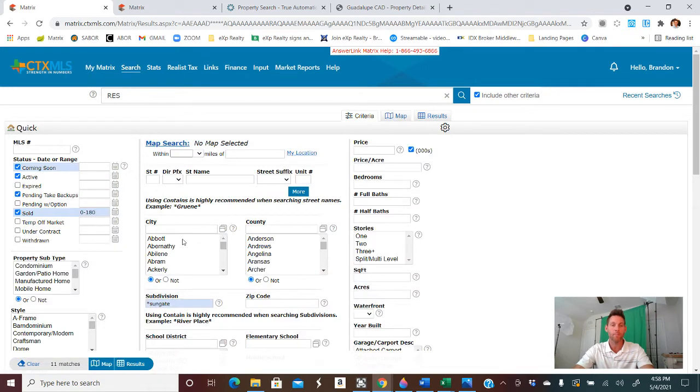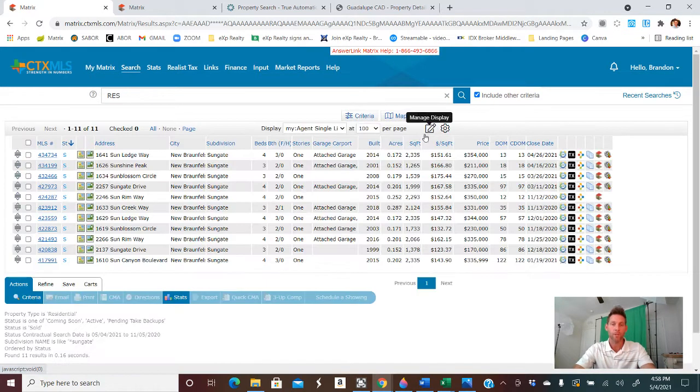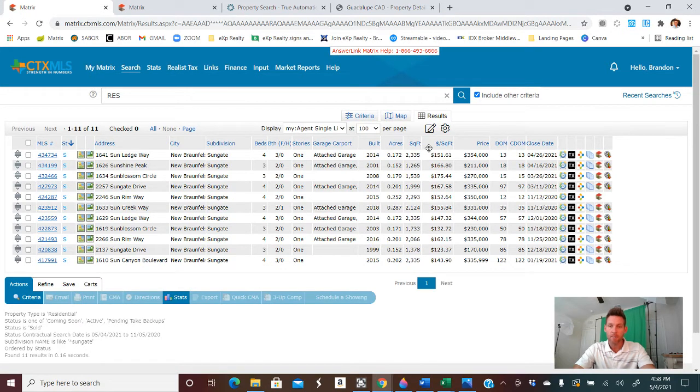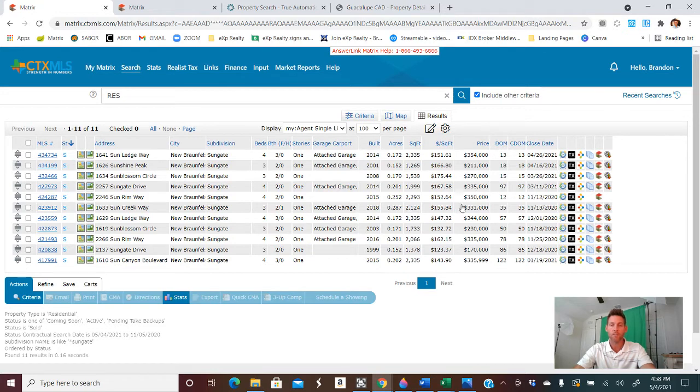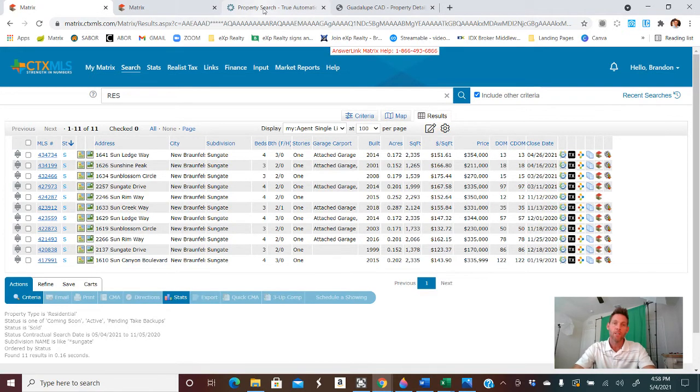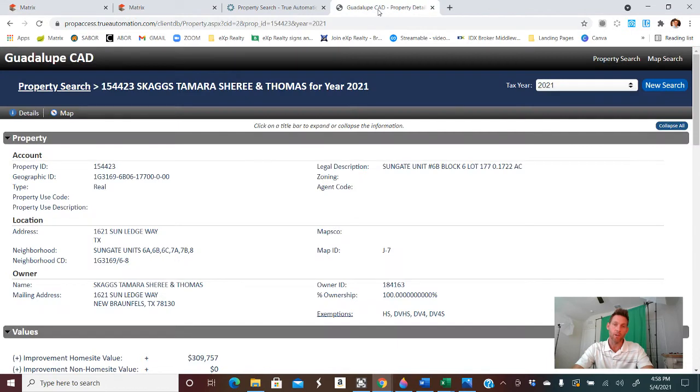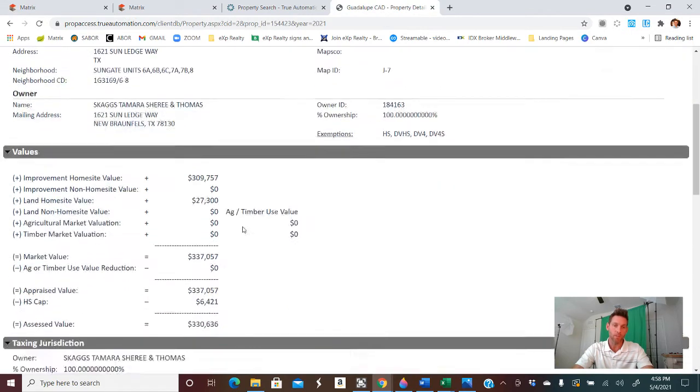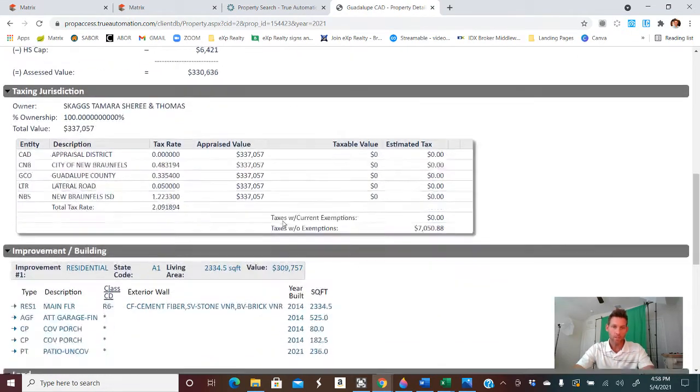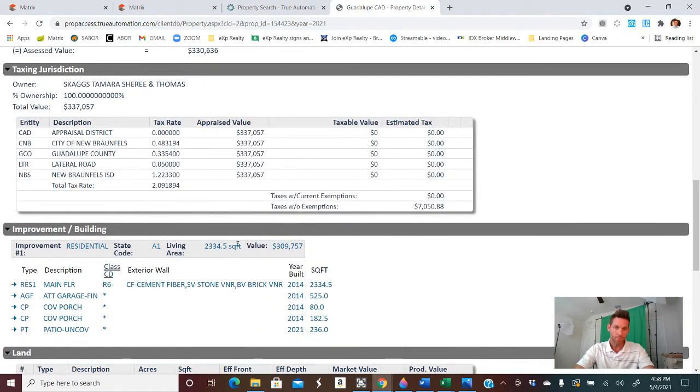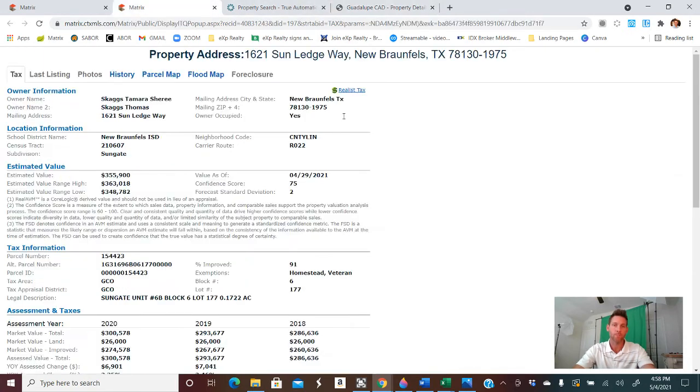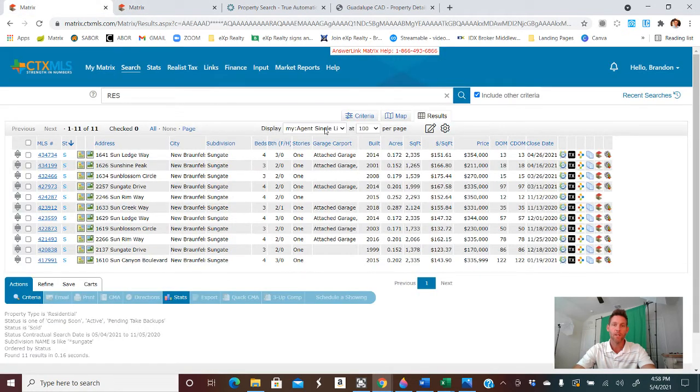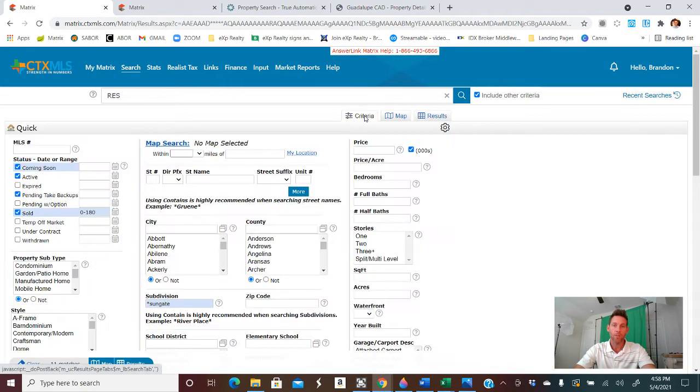Now, what we want to do is kind of limit these homes because if we look at the results real quick, you're going to see that the pricings have a wide variety here. So that just tells me that you can see this home is a lot smaller than say this one and this one. So we want to get some more comparable data to the one that is of interest, right? So this specific home, you can see, square footage, 2335 based off of the county appraisal district, right? And then the year built was 2014.